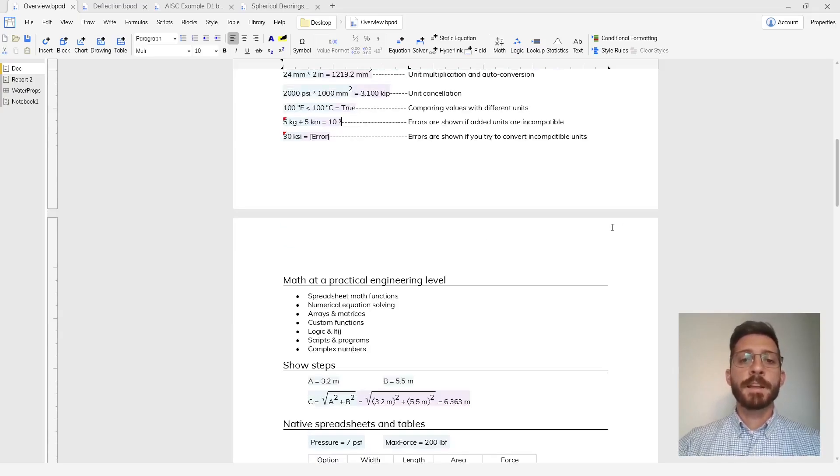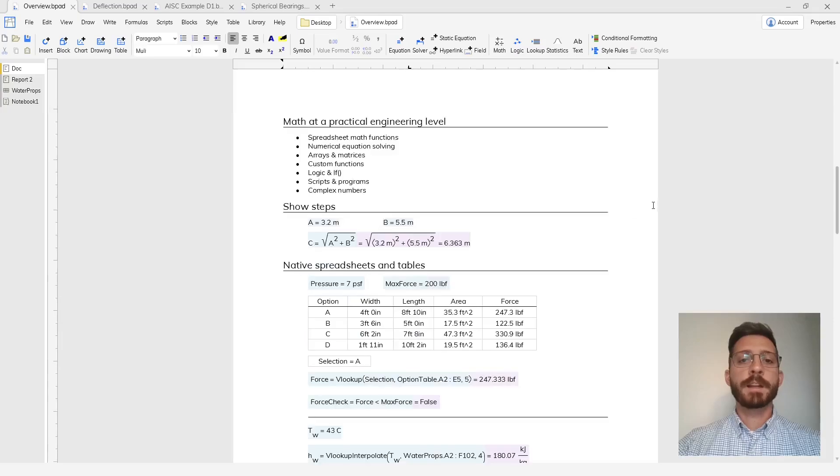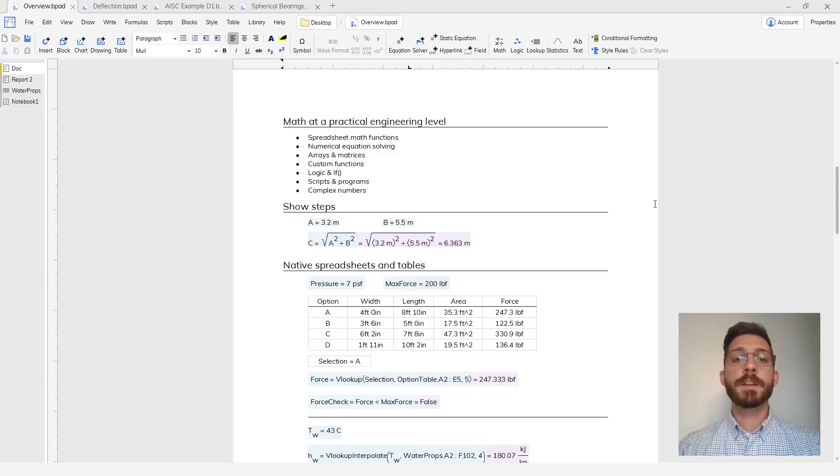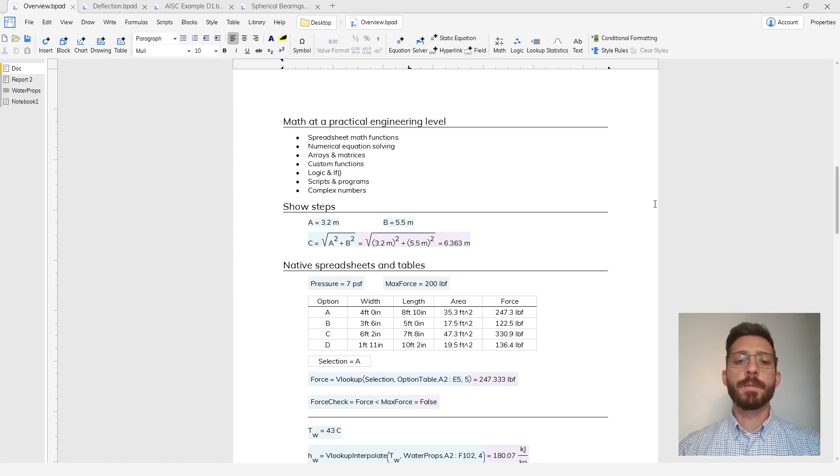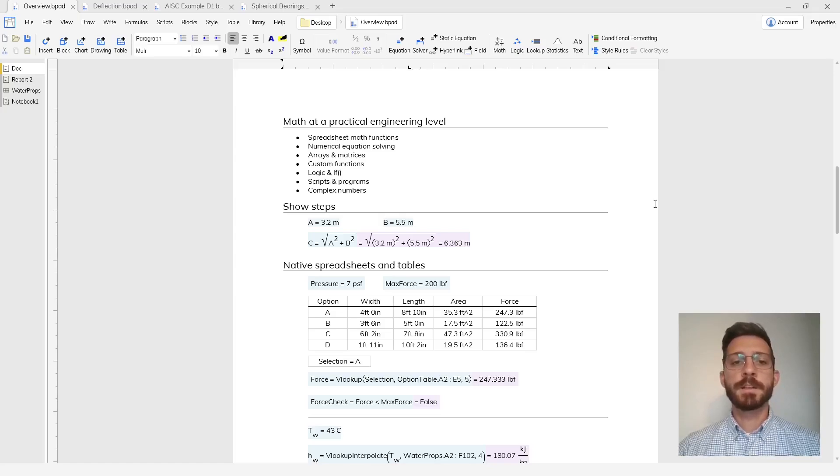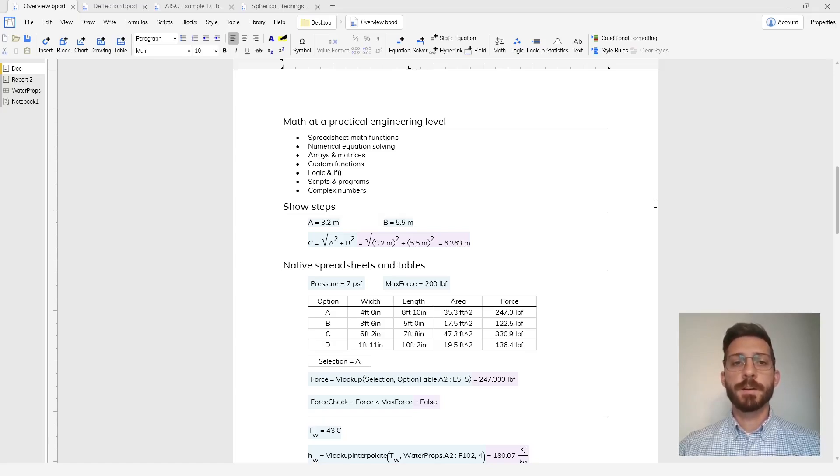Blockpad has all of the math that you need at a practical engineering level including spreadsheet math functions, numerical equation solving, arrays and matrices, custom functions, logic and if statements, scripts and programs, and complex numbers.